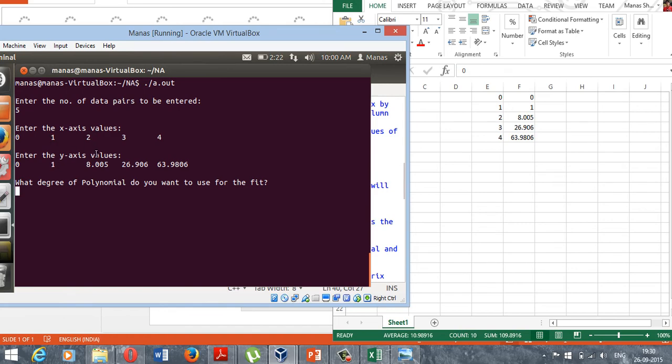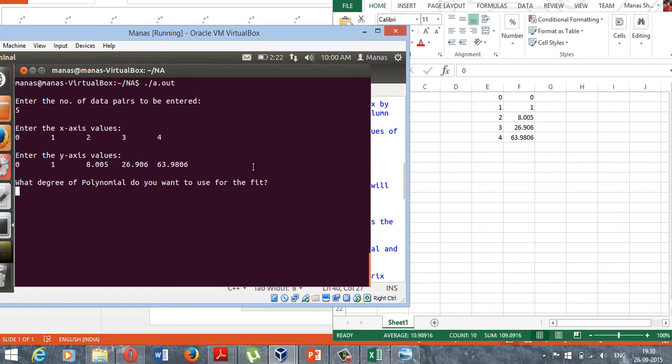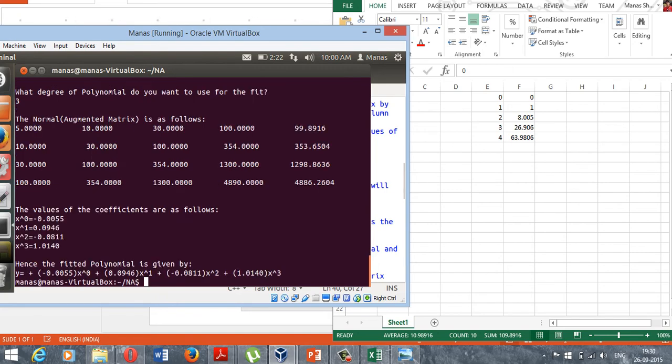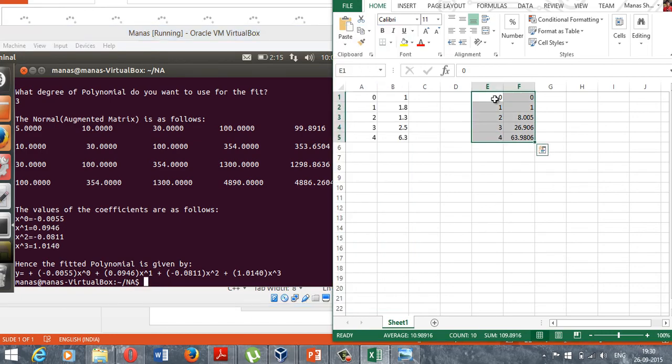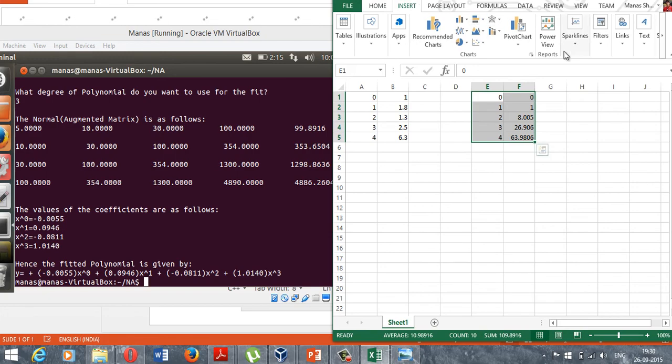As you can see, it looks like a cubic polynomial because one cubed is one, and two cubed is eight, and three cubed is 27, and four is 64, which is quite near to these values. So let me go ahead and use a third degree polynomial or cubic polynomial to fit this data, and I have got this result.